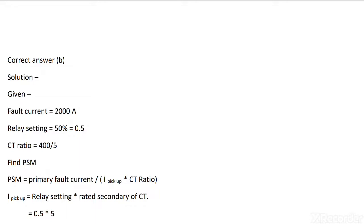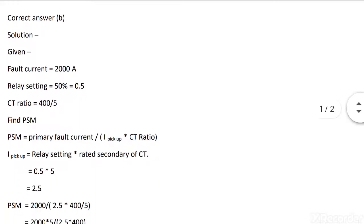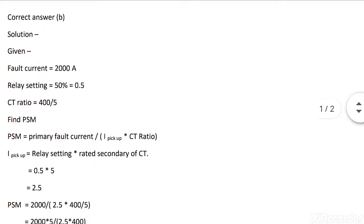Where I pickup is relay setting into rated secondary of CT, equals 0.5 into 5, equals 2.5.